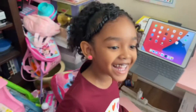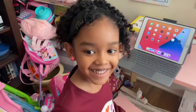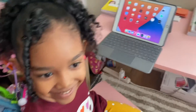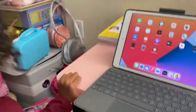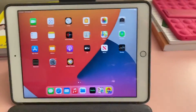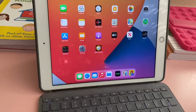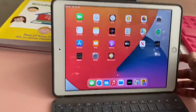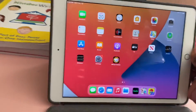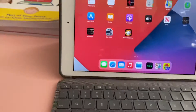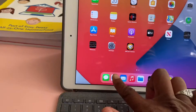Good morning! It's the Valence family, and today we are going to be showing you how to use the whole curriculum from Easy Peasy.